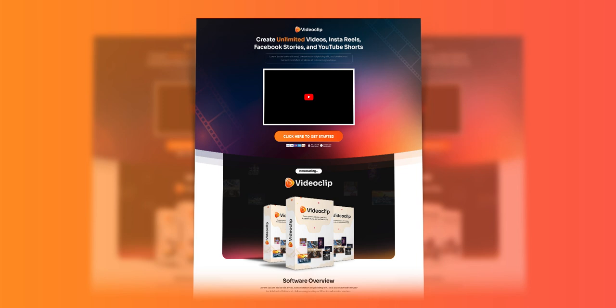Hello Click Designers! In this video I'm going to show you how to create amazing box shots for your product launches, like what you see here on the screen, using Click Designs. So let's go ahead and get started.